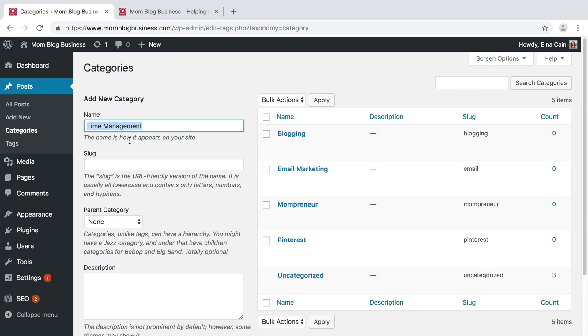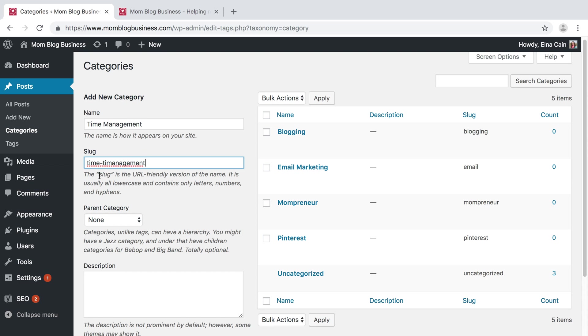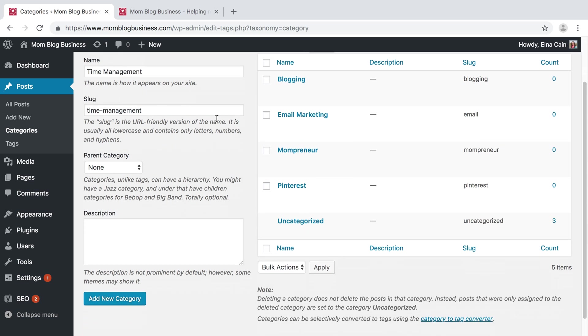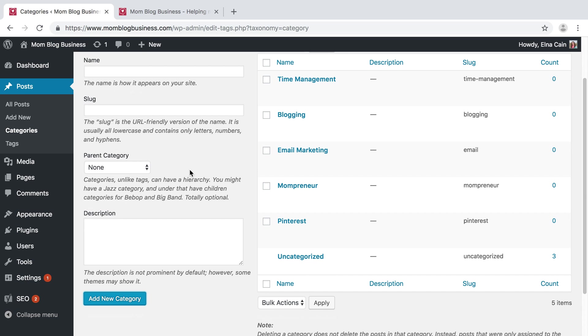The slug is what the URL is going to be, and that's usually done in lowercase with hyphens, so time-management. Make sure I spell it correctly. Time management. There, okay. Once you set all that up, you add the new category.